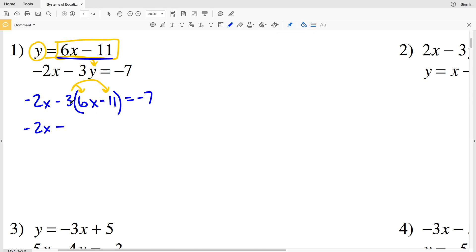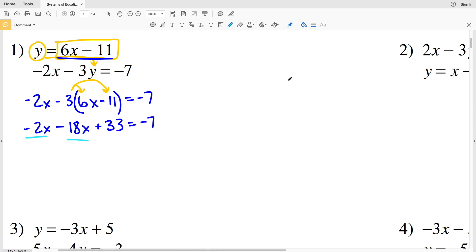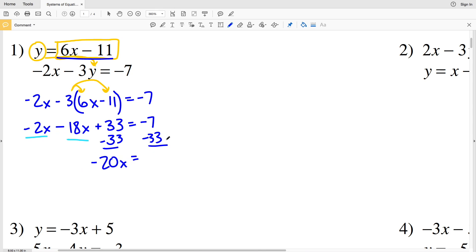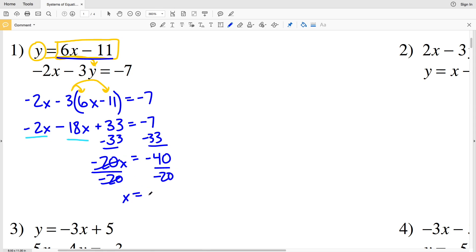Now I'm going to distribute the 3 and then simplify and solve for X. So I have negative 2x minus 3 times 6x, which is minus 18x, and then minus 3 times 11, which is 33 — but that will be a negative 33, so plus a positive 33, equals negative 7. Now I'll combine my like terms, which are my X's, and subtract 33 from both sides. Negative 2x minus 18x is negative 20x, equal to negative 7 minus 33, which is negative 40.